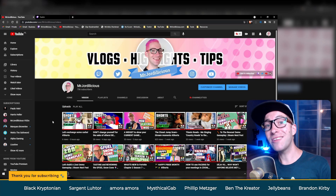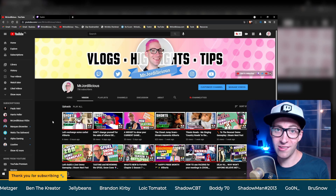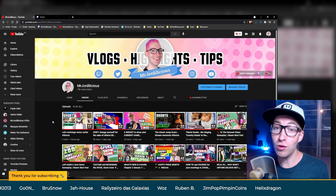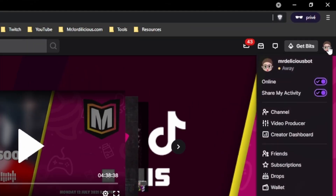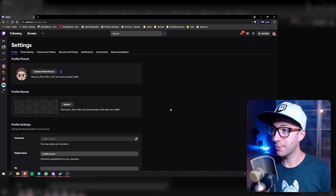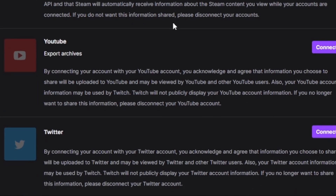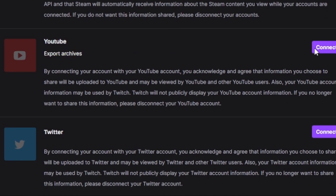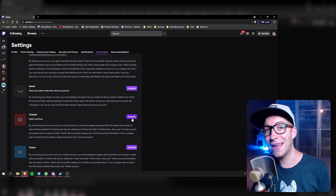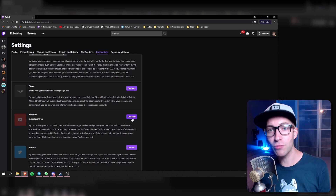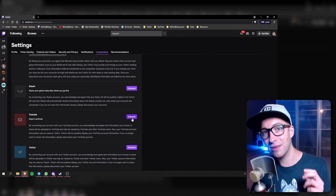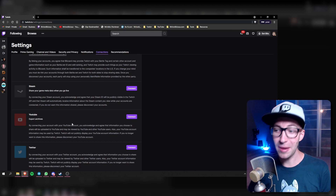Once you've set up your second channel, you need to go to Twitch to link that channel to your Twitch account, so whenever you are done streaming you can export your streams to YouTube with a few simple clicks. In Twitch, click on your profile picture and go to settings, then go to the connections tab. Scroll down a bit and you will see YouTube listed under 'export archives.' Click the connect button and it will guide you through the steps to connect your YouTube account. Make sure you select the correct account — the one we just created — because it will also show your main account. Once you've connected everything, you will see the channel URL appear there and you know you are good to go.